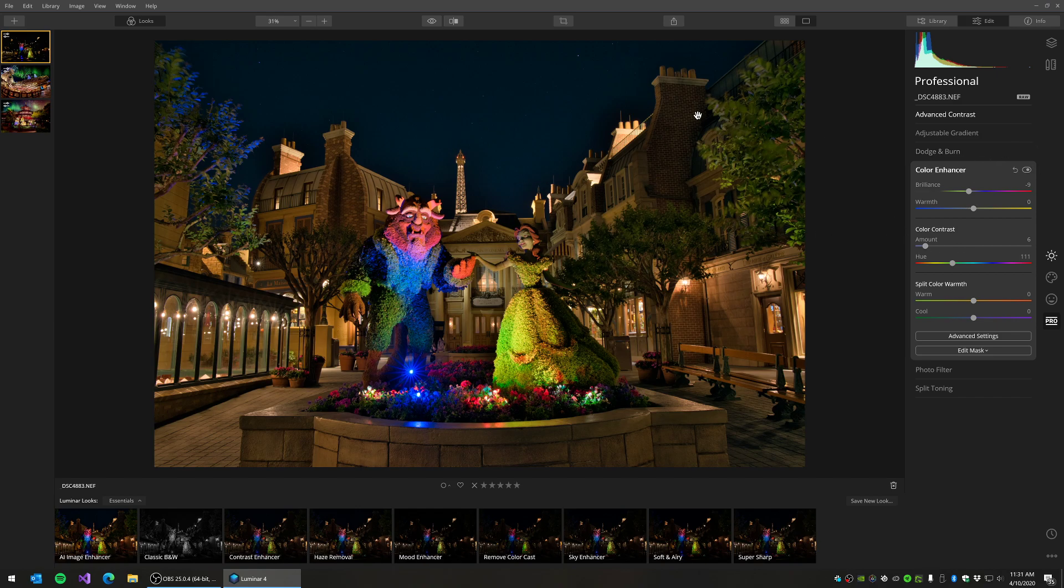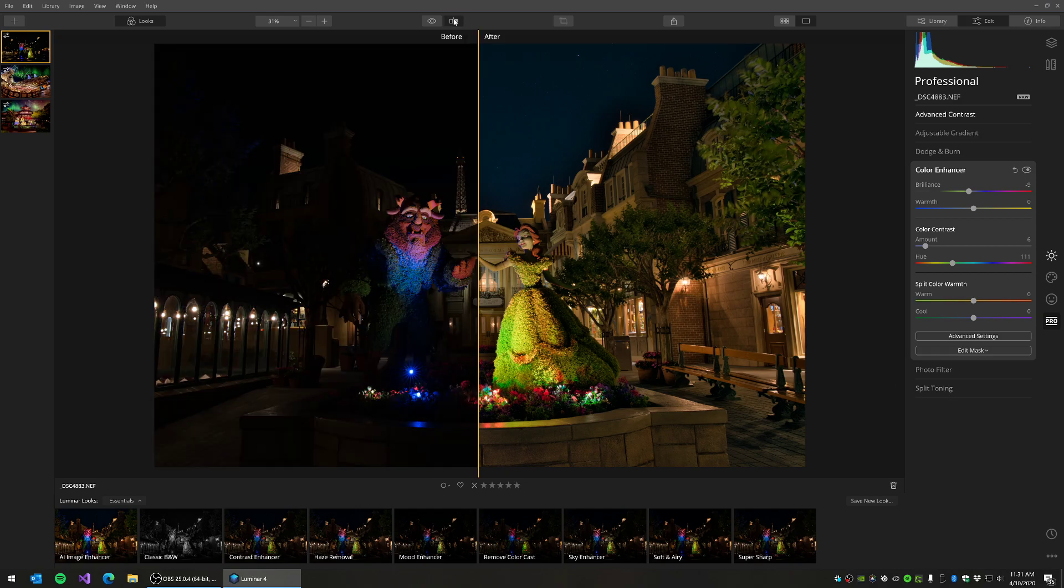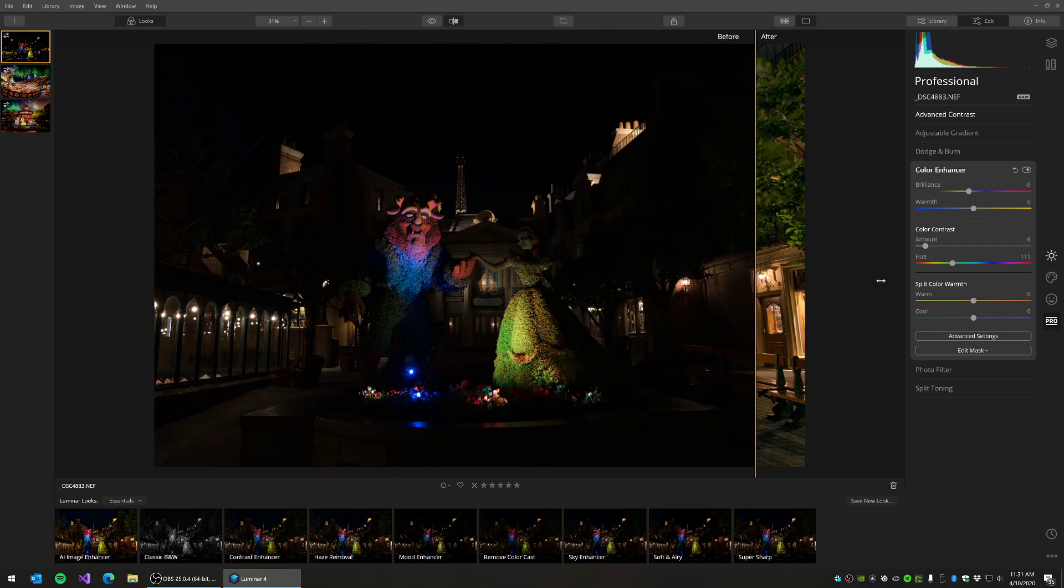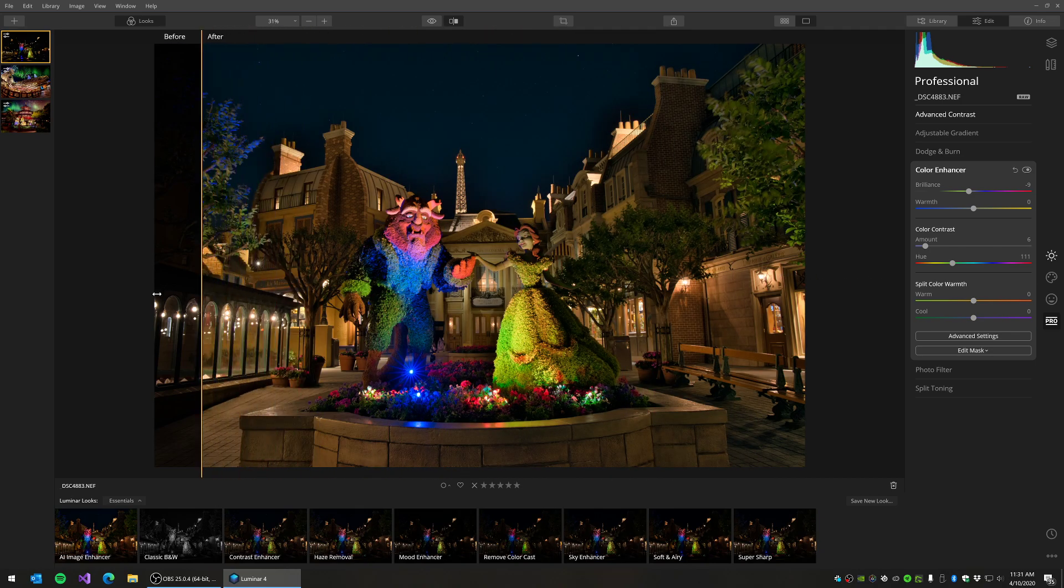So that is it for this particular edit. You can see I just used a couple filters that they have here to quickly take it from, let's see, there's the before on the left. And you can see very quick and easy, but a big difference in the final image.